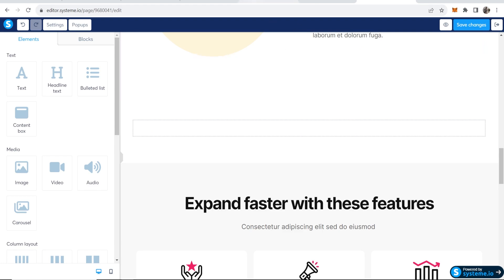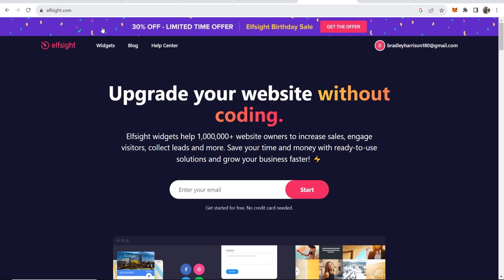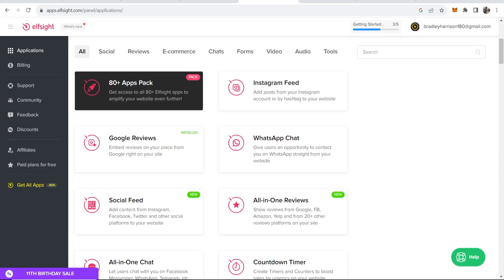Now what we need to do is go to an external website called Elfsight. So if you go to elfsight.com, here you can go ahead and add Google reviews for free. This is an external website which allows you to create custom widgets. Go ahead and enter in your email and get started for free here.